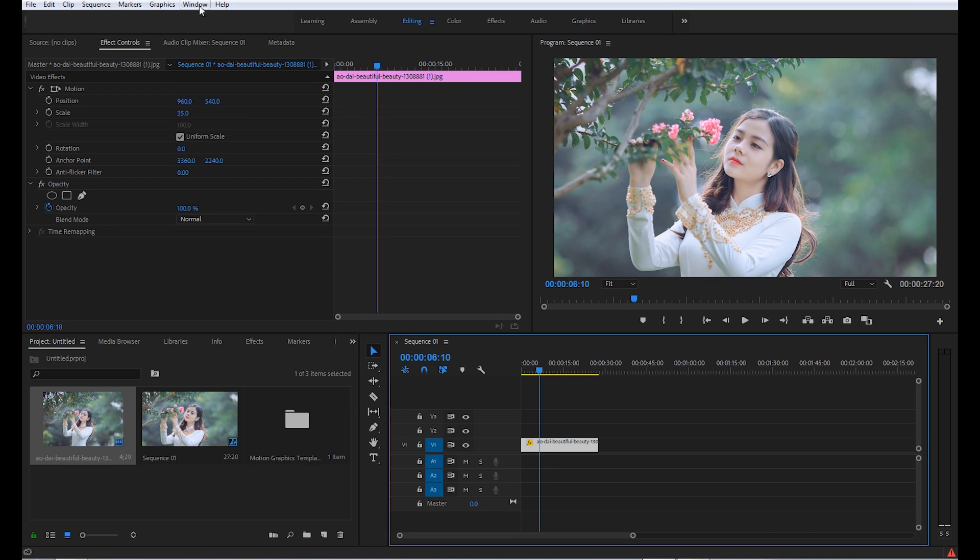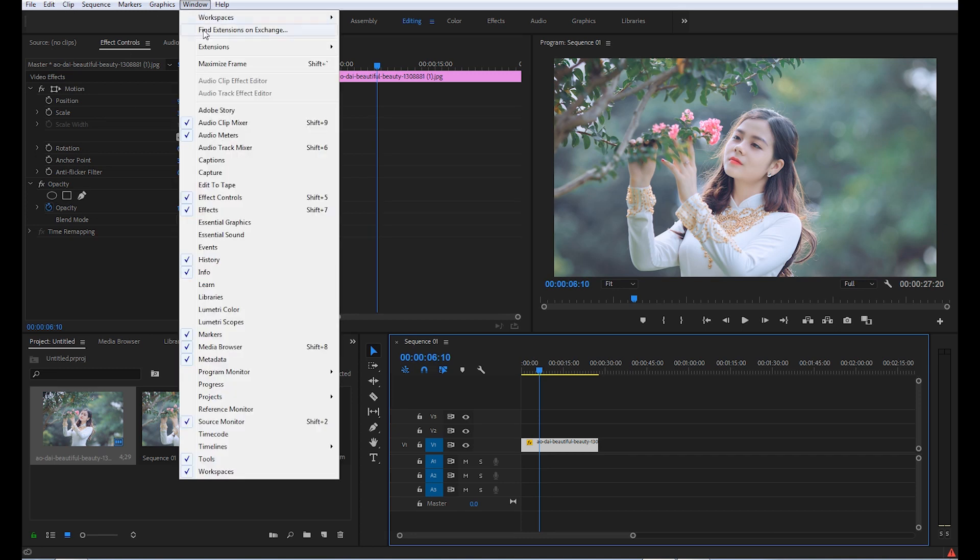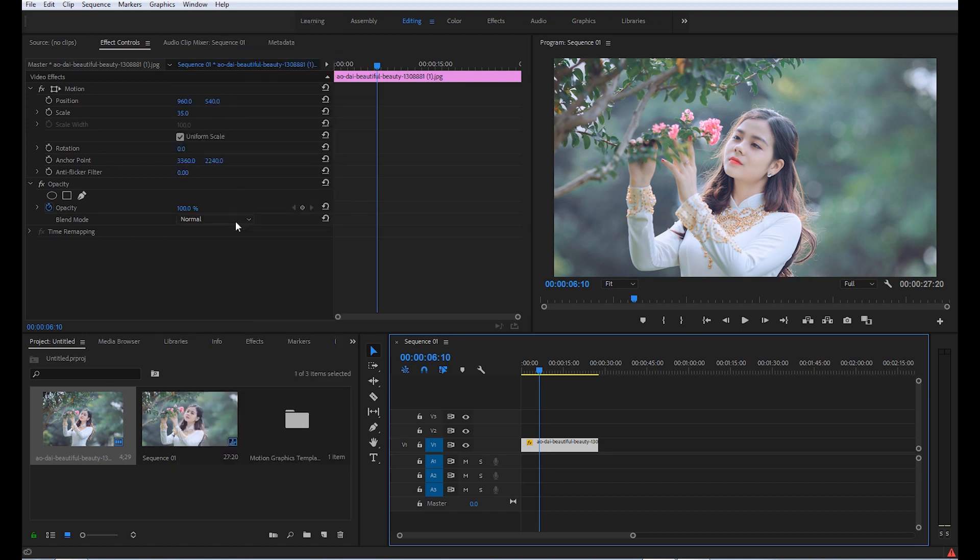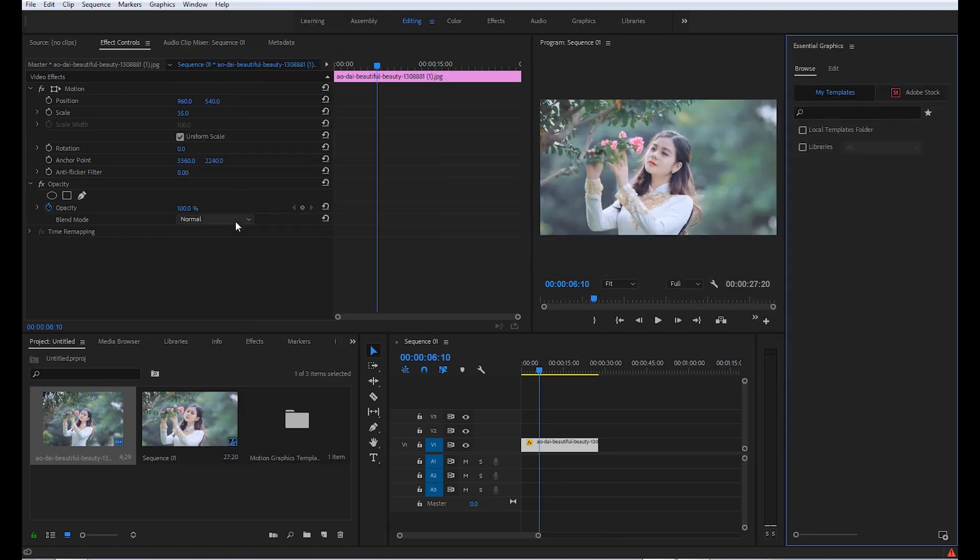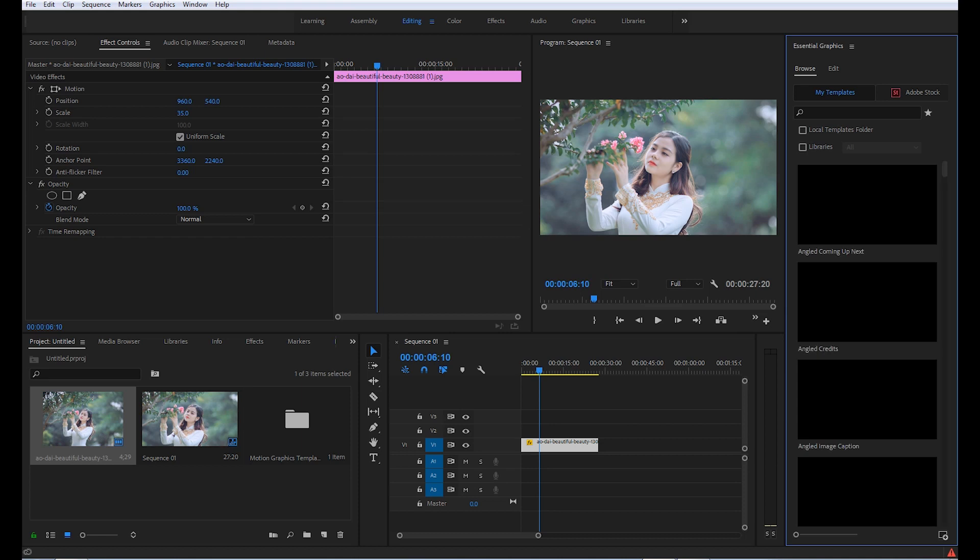First of all, run Premiere Pro and go to Window and click on Essential Graphics. It will open the Essential Graphics panel.